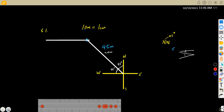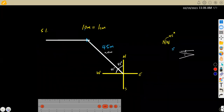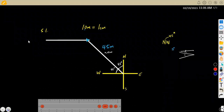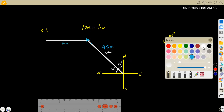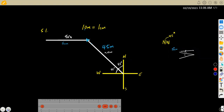So remember: the first leg is 45 meters at 45 degrees northwest, and from that point going west we have 50 meters, which is 5 centimeters on your ruler. This is now your endpoint — where the worker dumps the load.